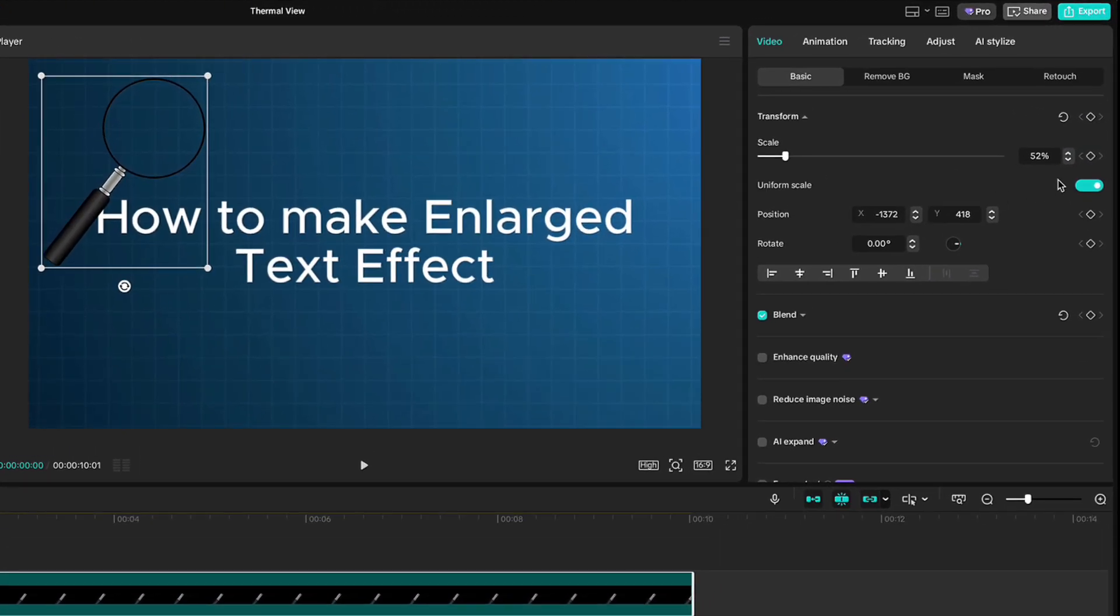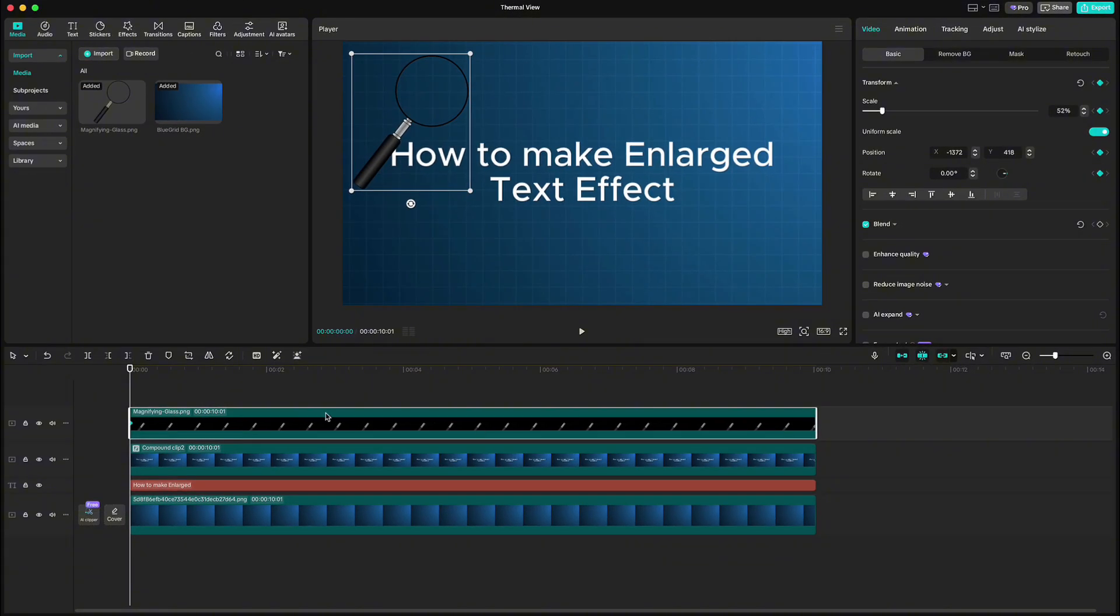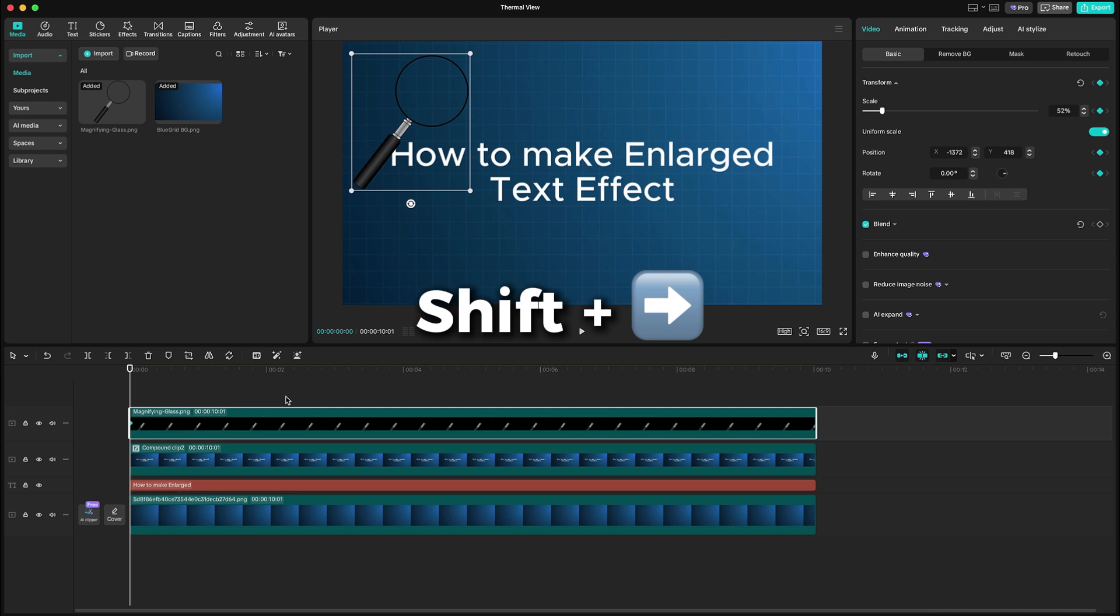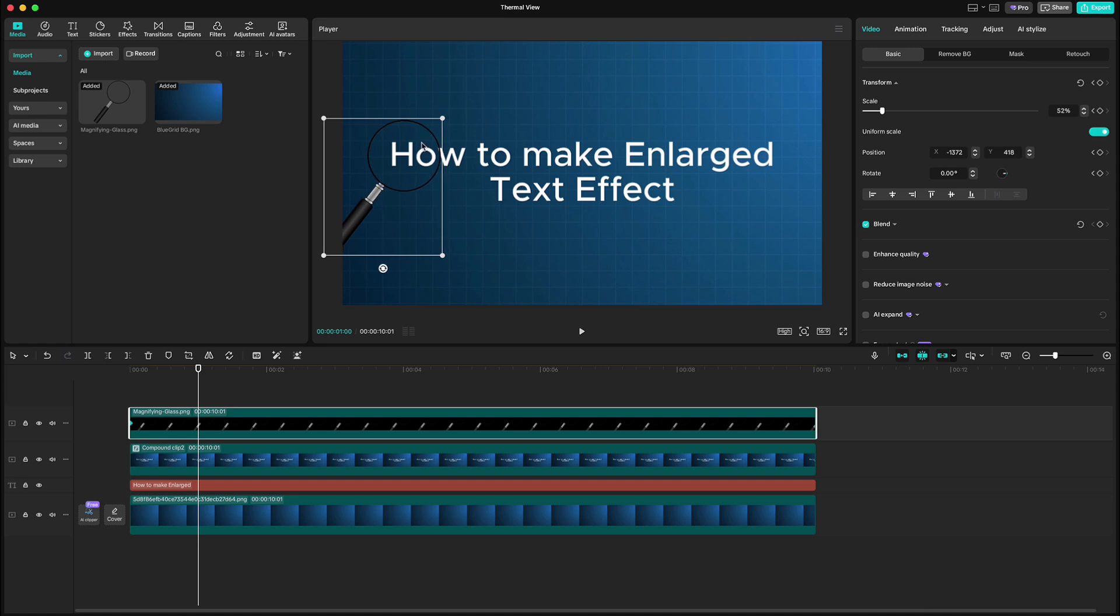Click keyframe on transform at the beginning for the magnifying glass. Move 30 frames forward by holding shift and clicking right directional key on your keyboard three times. Then slide the magnifying glass to the beginning of the text and keyframe will be created.